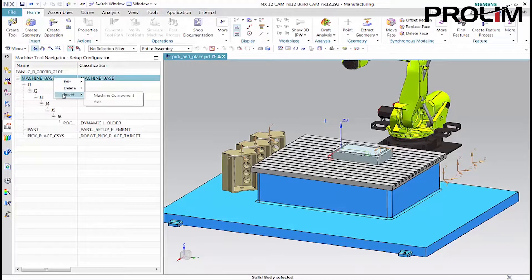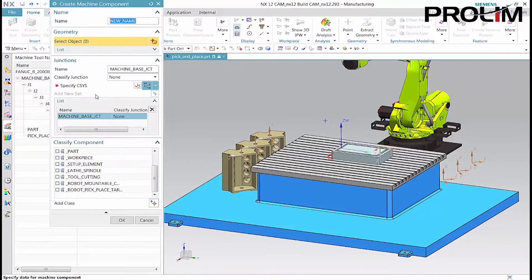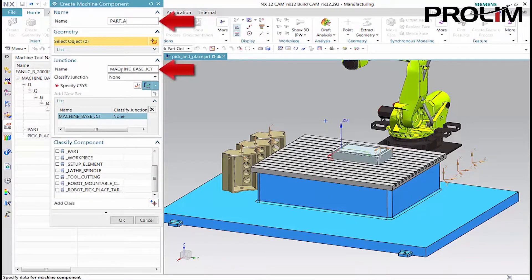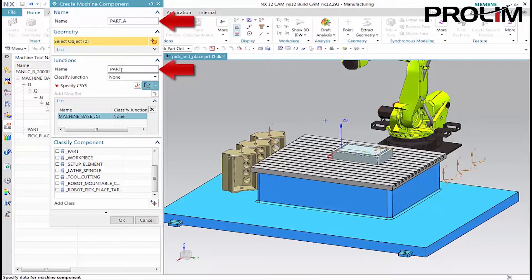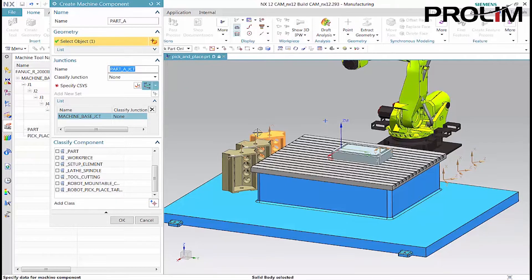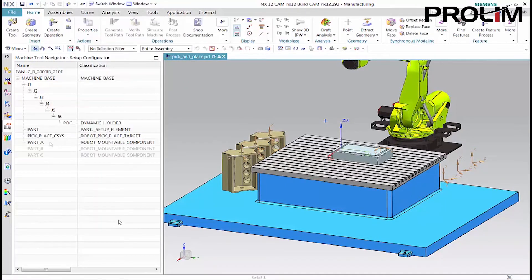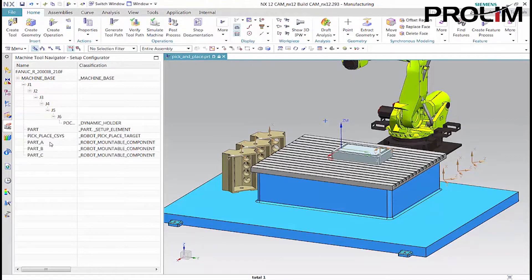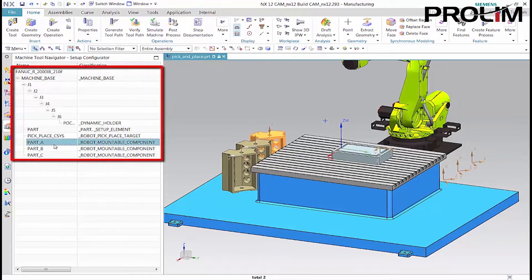Machine components associate the picked junctions with the corresponding parts. The machine tool navigator should look like this.